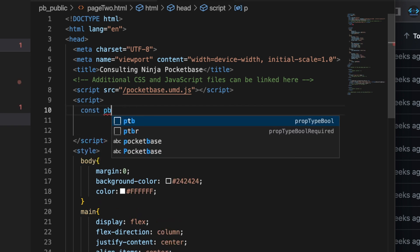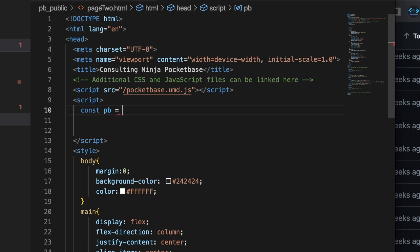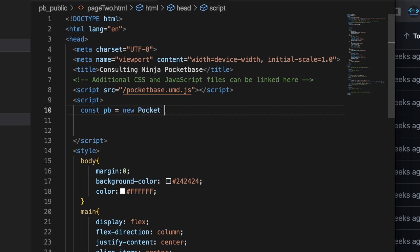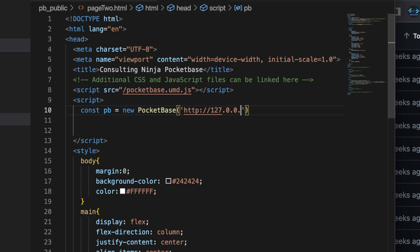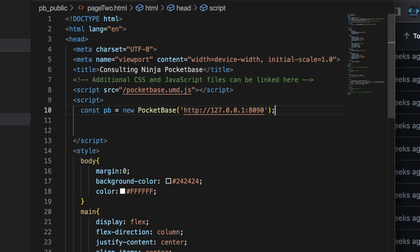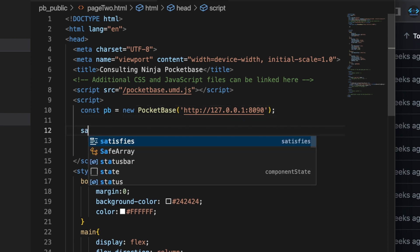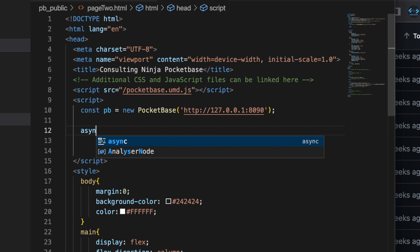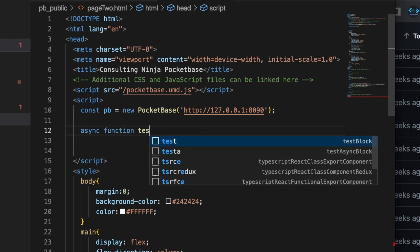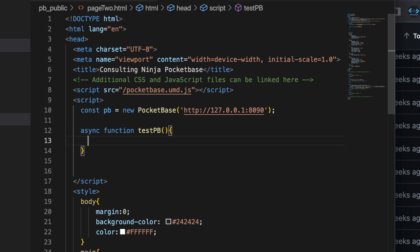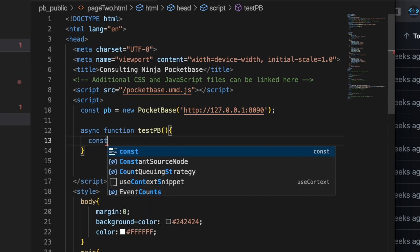And inside this one, what we're going to do is we're going to actually fire up PocketBase. So const pb equals new PocketBase. And this needs the URL for where you're hosting your PocketBase. So for us, it is 127.0.0.1 port 8090. And then let's make an async function. And call this test pb.